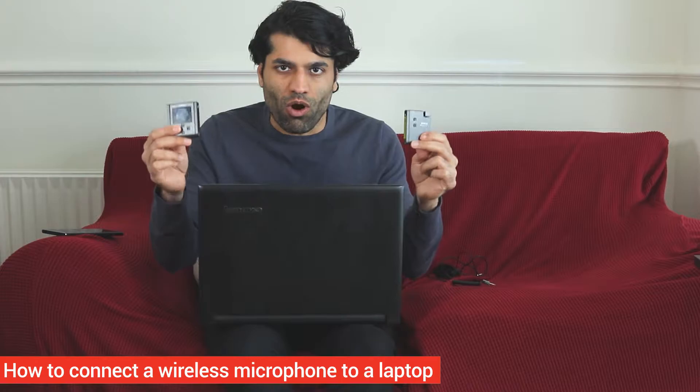In this short and quick video, I will show you how to connect your wireless microphone to your laptop. So let's get started.